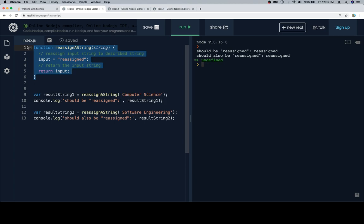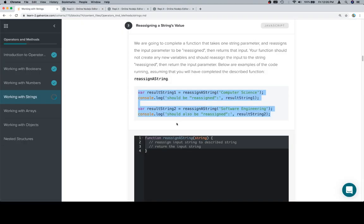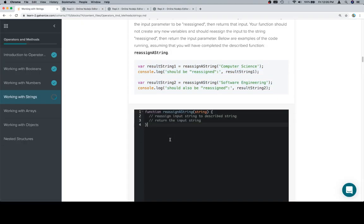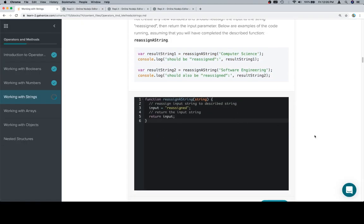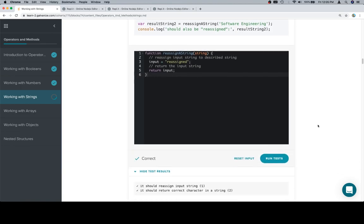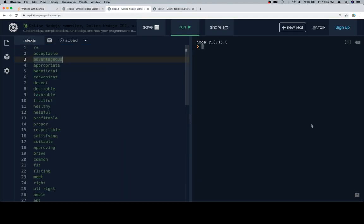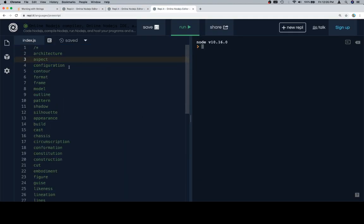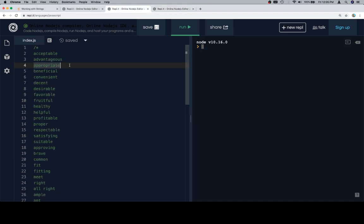Let's go ahead and copy our function, put it back into the input window, and find out what version of good shape we are in. Ah, excellent. It looks like we are in appropriate configuration.